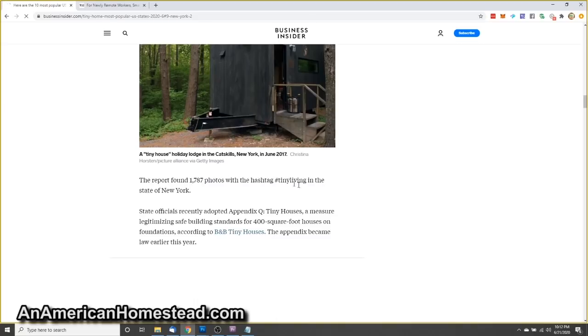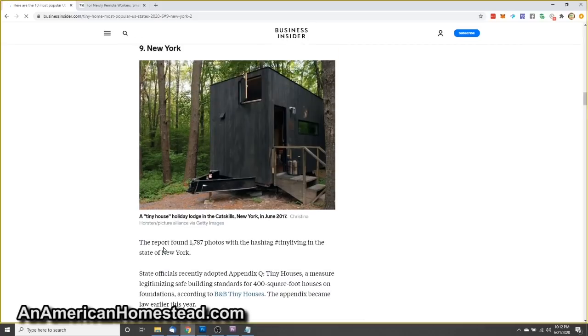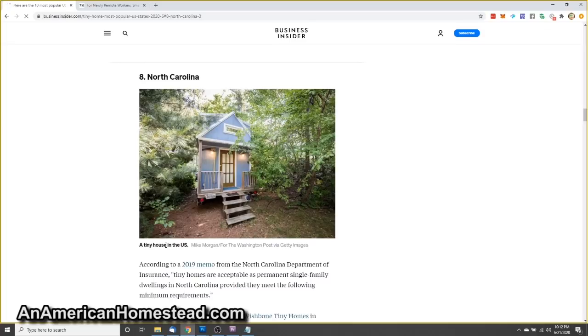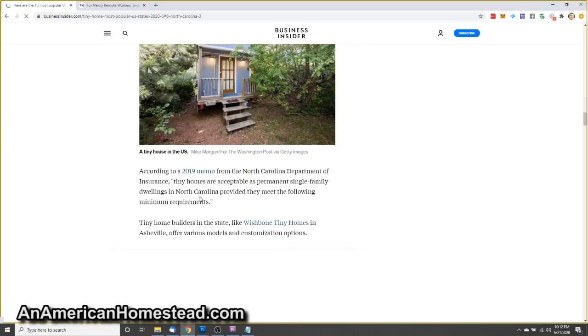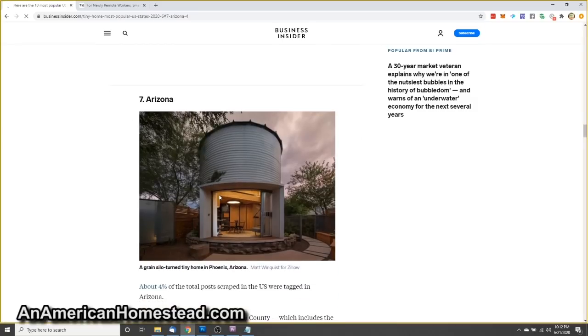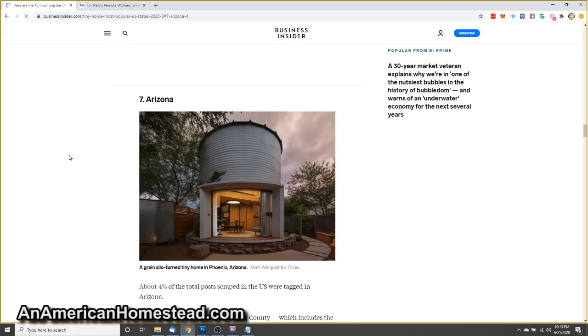The report found 1,787 photos with the hashtag tiny living in the state of New York. State officials recently adopted Appendix Q, tiny houses, a measure legitimizing safe building standards for 400 square foot houses on foundations. North Carolina was number eight. Arizona, now I have seen a lot of tiny homes in Arizona. Homesteaders really, it seems like a lot of homesteaders gravitate to the desert, which makes no sense to me.